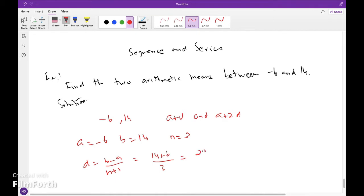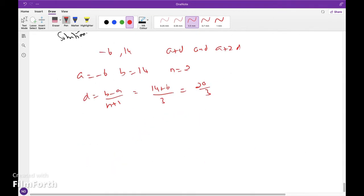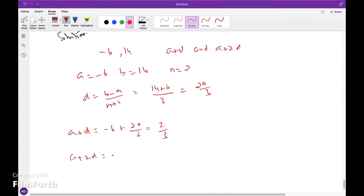That is 20 by 3. So a plus d equals minus 6 plus 20 by 3; taking LCM 3, we get 2 by 3. And a plus 2d equals minus 6 plus 40 by 3, that is 22 by 3. So the two arithmetic means are 2 by 3 and 22 by 3.